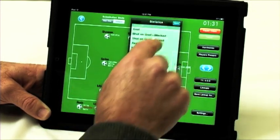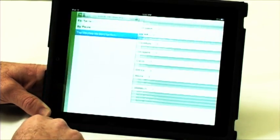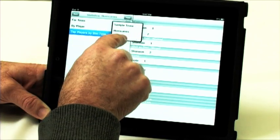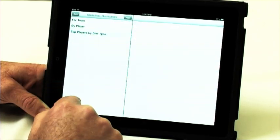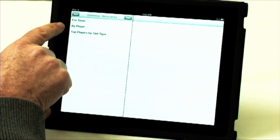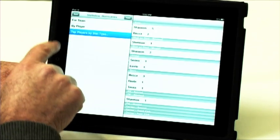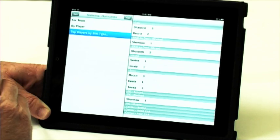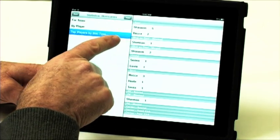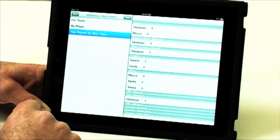Let's go into the statistics mode. There are a number of reports — I'll select the Hurricanes. I can look at team statistics for the entire team, I can look by player, or I can look at my top players for all the different statistics: goals, shots on goal, shots on goal missed, assists, and so forth.